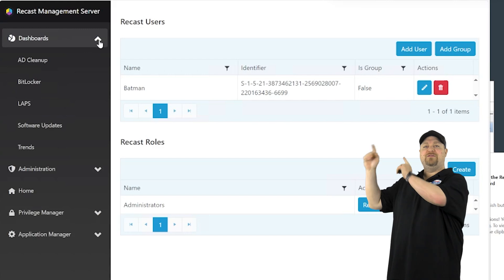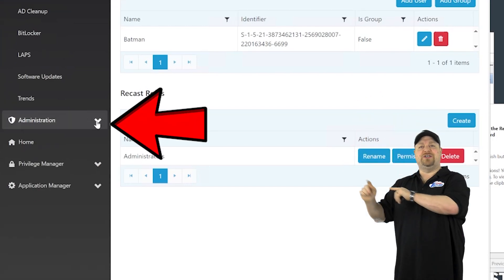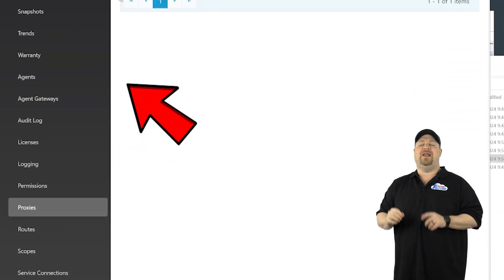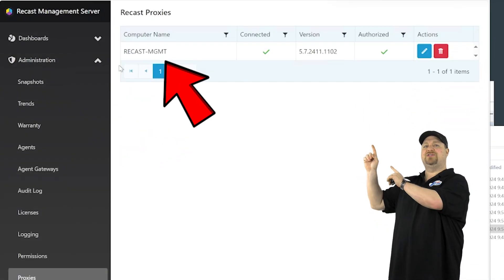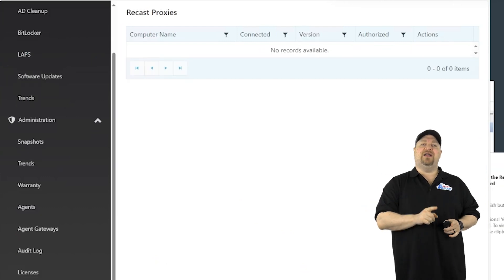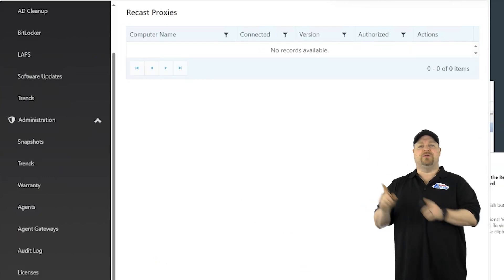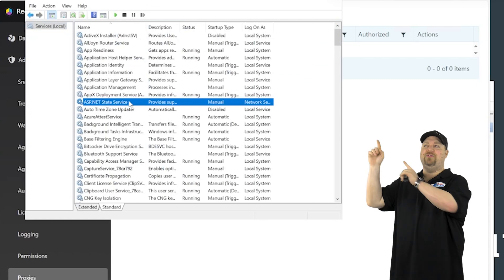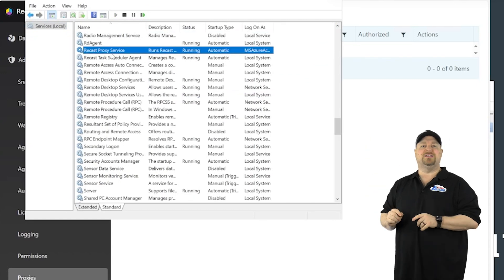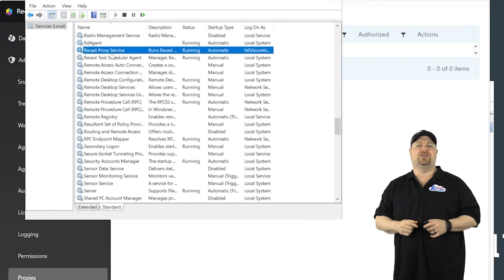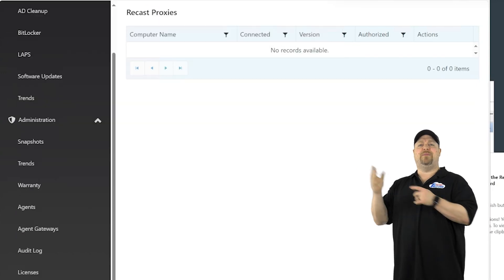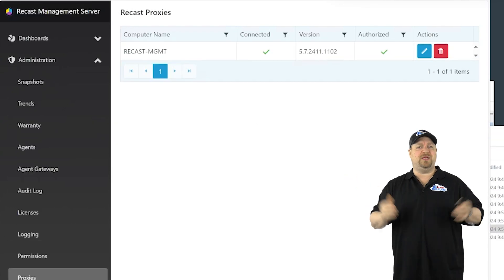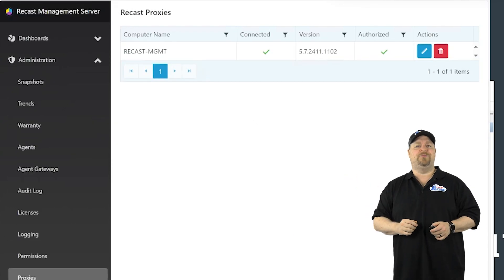Now on the left, go to administration and then proxies. And it should have the proxy service registered just like this. If not, you're going to want to open your services console and check the recast proxy service and just give it a restart. Then go back to the portal and refresh, and you should be good to go.